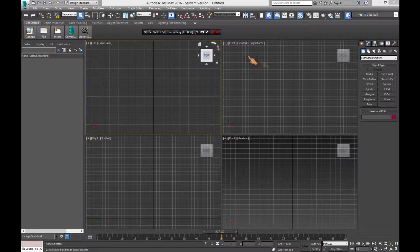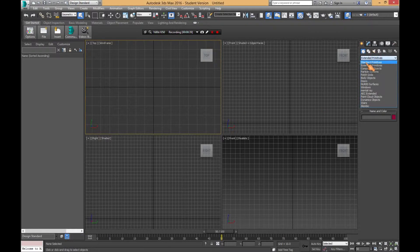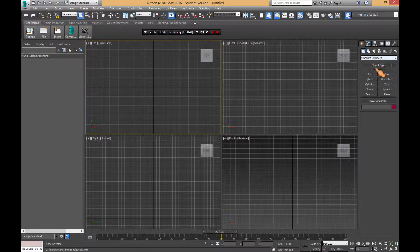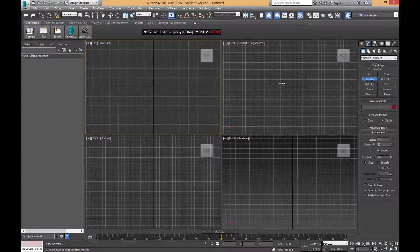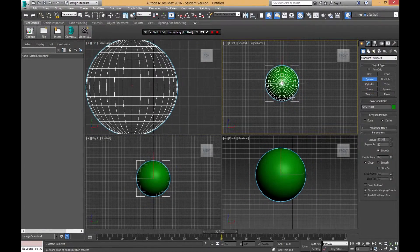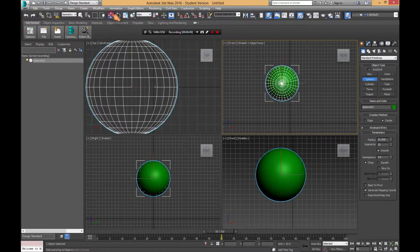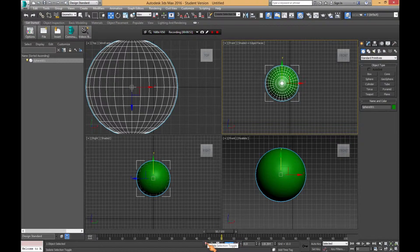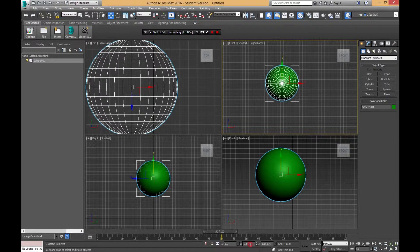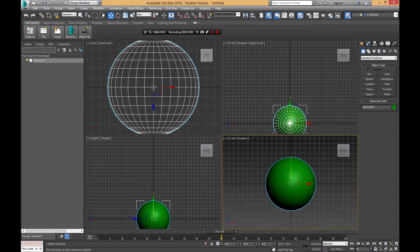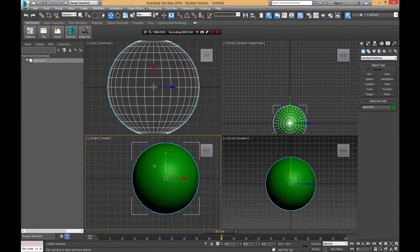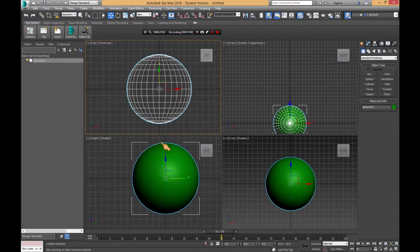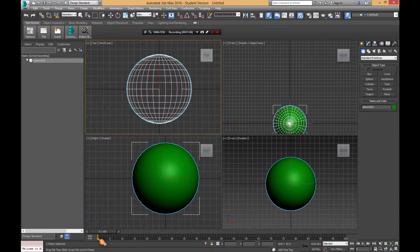First of all, we're going to go to Standard Primitives and we're going to put a sphere. We're going to just make a cool sphere and move it to the center, which we're going to go down to the X at the bottom and we're going to zero each one out if it isn't already, therefore it's dead center. That's how I like it.